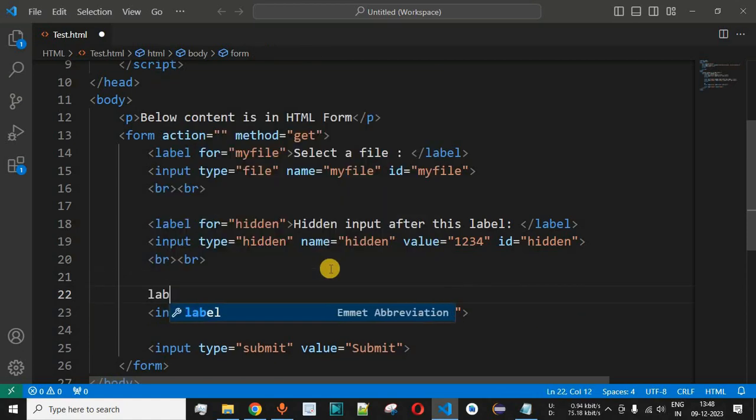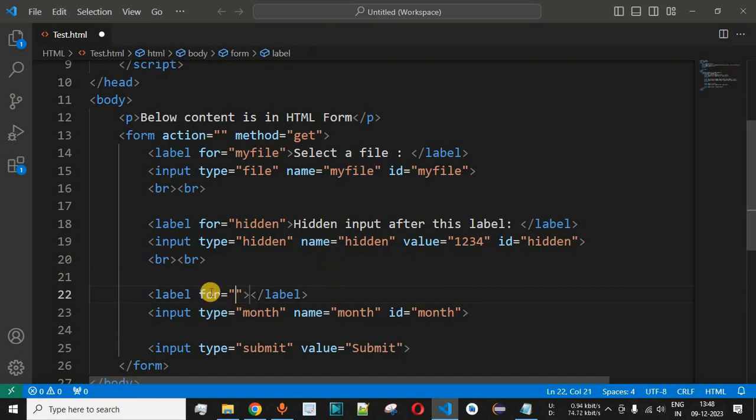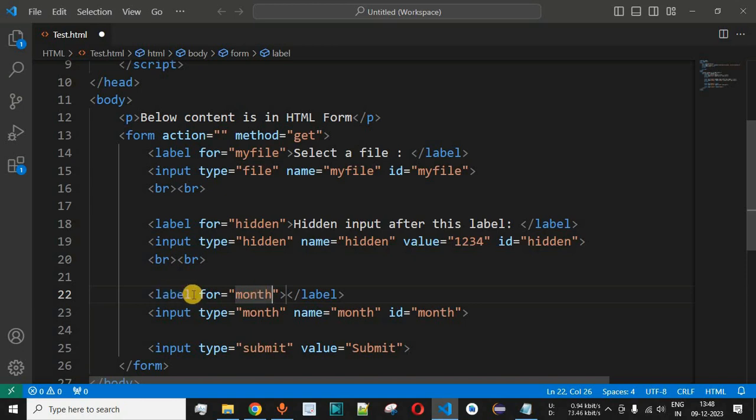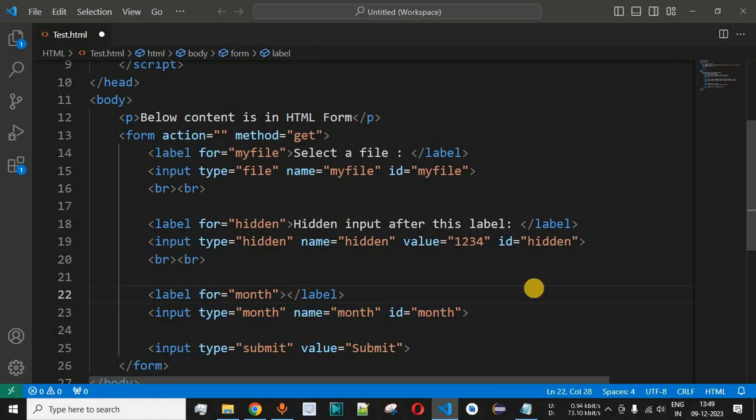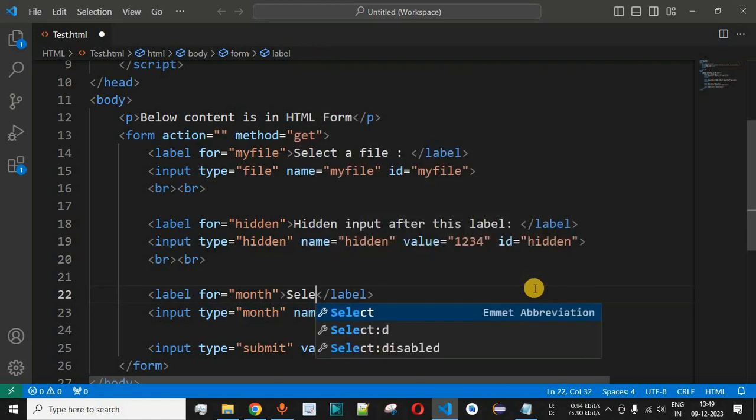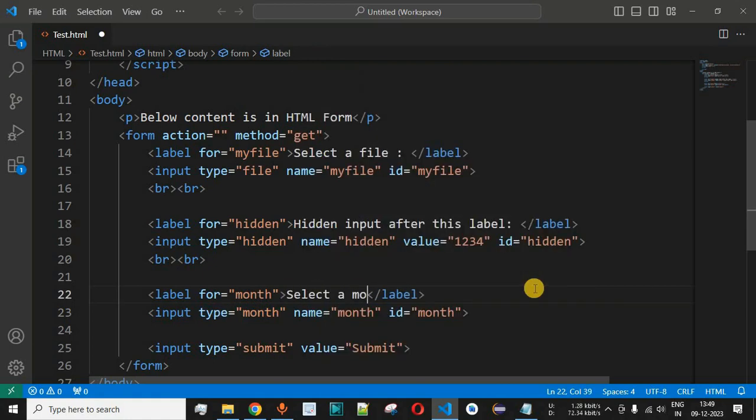Now before this we are also going to have the label and for the for attribute we are going to have the id as month over here. That's because when the user clicks on this particular label you will be seeing the month picker over here that will be displayed to the user in order to select one of the months and the year.